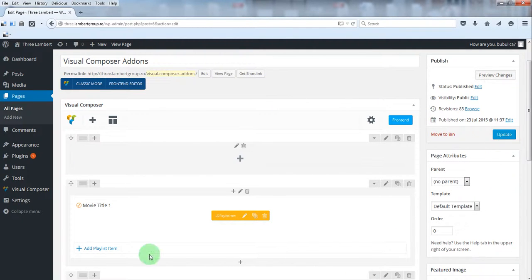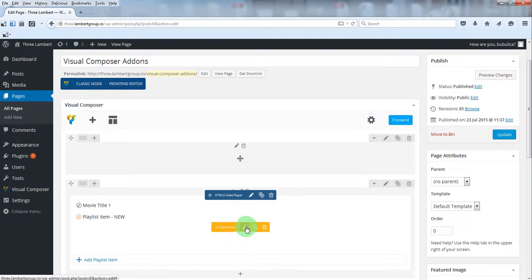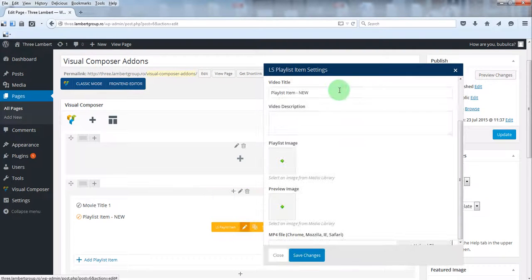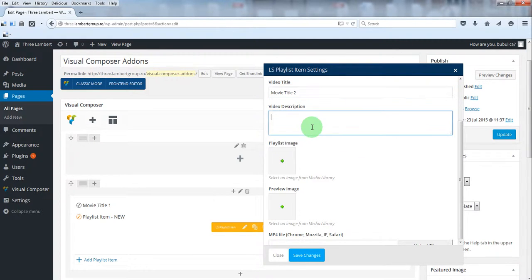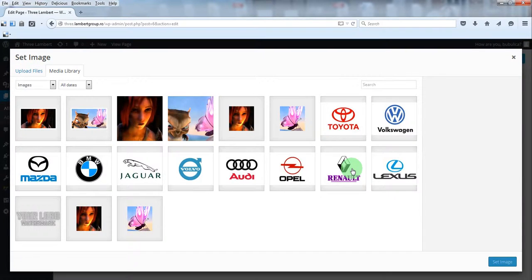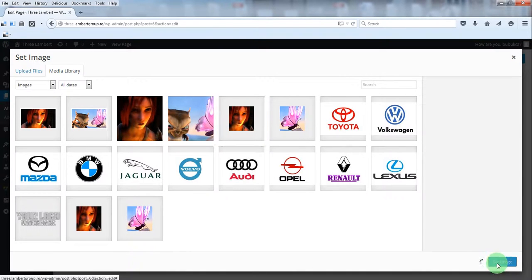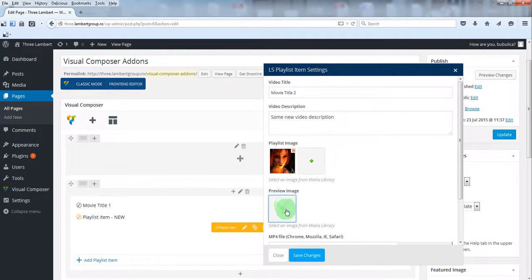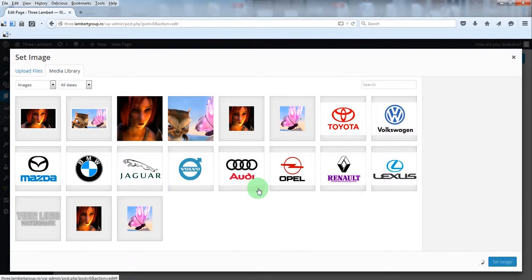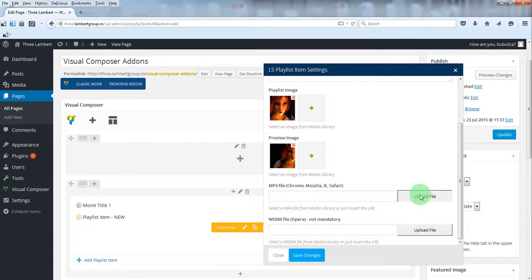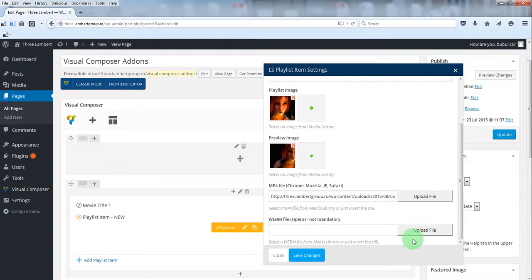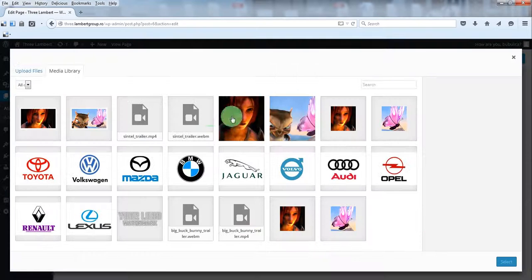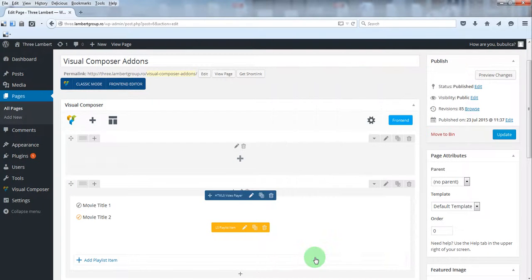To add a new playlist item, click this button and then edit the item settings. The same thing for the thumbnail and for the preview image. The video files. And click Save Changes.